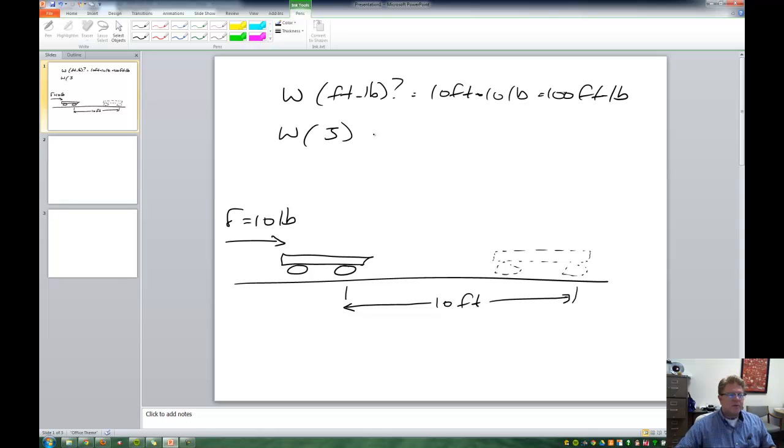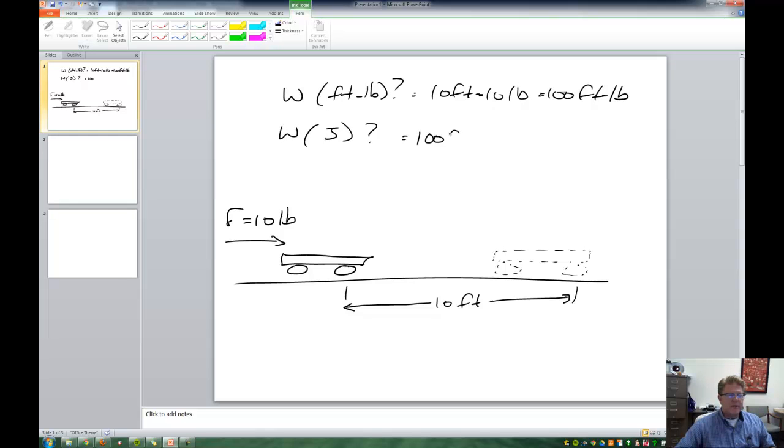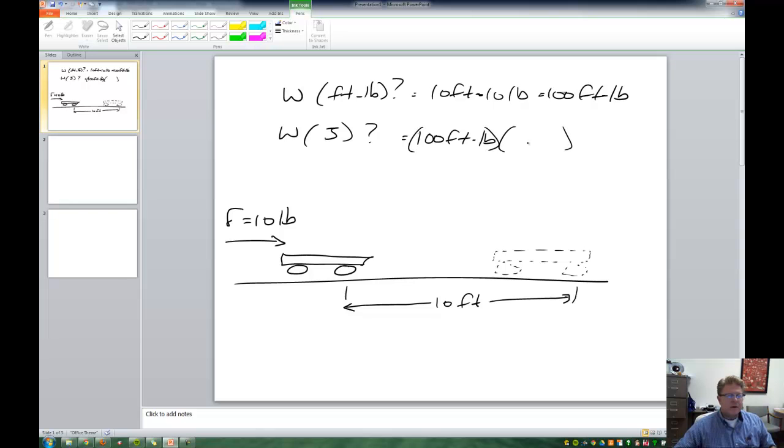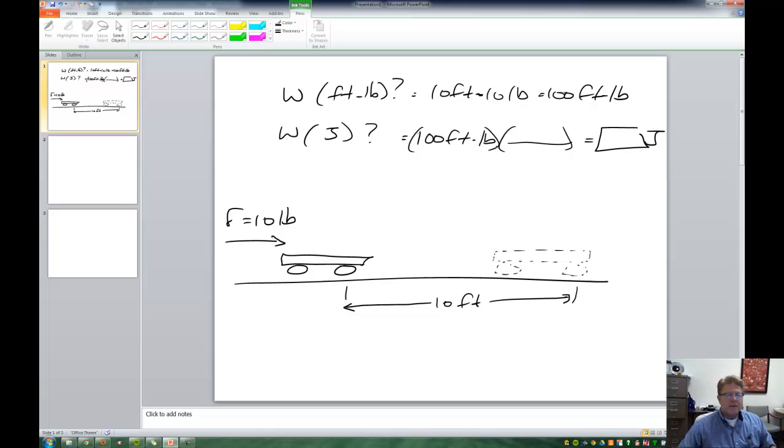But what about the work done in joules? Well, we have already 100 foot pounds of work that's done. And so we just need to find the conversion that allows us to end up with some number of joules. Because I want to end up with the unit of joules, I'm going to put joules on top.